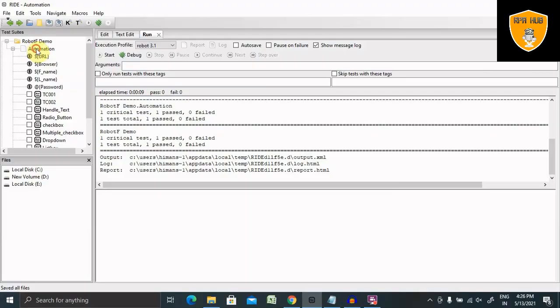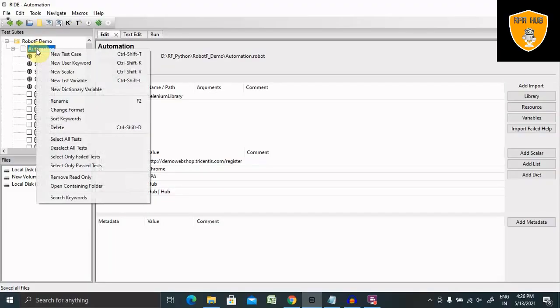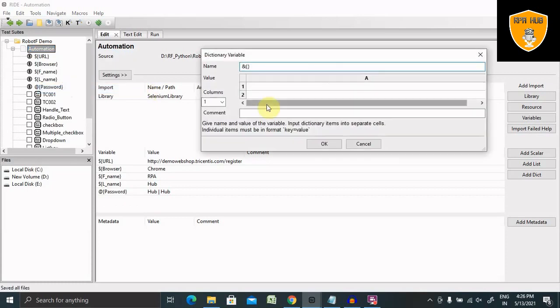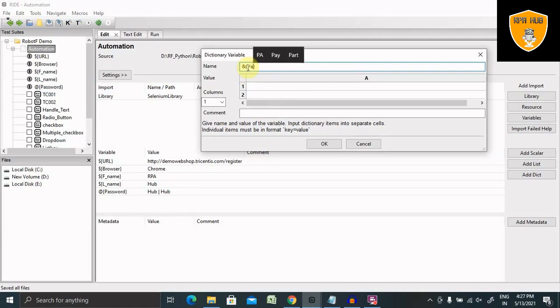Let's see how we can create it and use it for our automation requirement. Whenever we are creating any dictionary variable, we just have to go and right click and enter the value. When creating a variable name as a dictionary, we have to provide an ampersand and then the name of our dictionary variable.